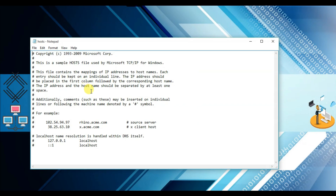From the drop-down menu select All Files — only then will you be able to find the different types of files. Here you will find the hosts file. Double click on it or click Open. The file will open in Notepad. Click at the last line and hit Enter, then type the IP address.